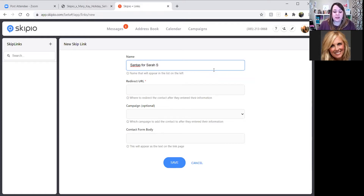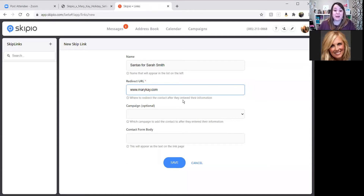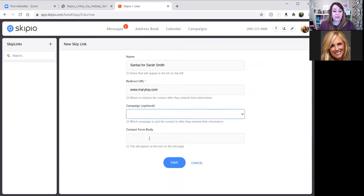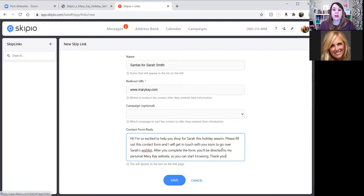The redirect URL gives us an option to send somebody to a website after they fill out the form. In this case, you'd probably want your Mary Kay personal website — I'll put marykay.com for now. You could also add them to a campaign if you wanted to. Then the contact form body is what they're going to see when they actually look at the link. For example, I'll write: 'Hi, I'm so excited to help you shop for Sarah this holiday season. Please fill out this contact form and I'll get in touch with you soon to go over Sarah's wish list. After you complete the form, you'll be directed to my personal Mary Kay website so you can start browsing. Thank you.' Once I have those settings the way I want them, I'll just click save.